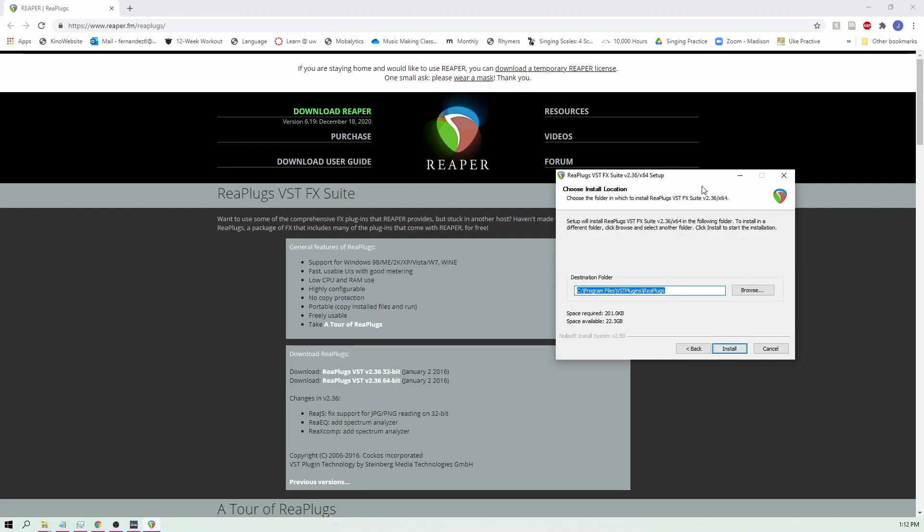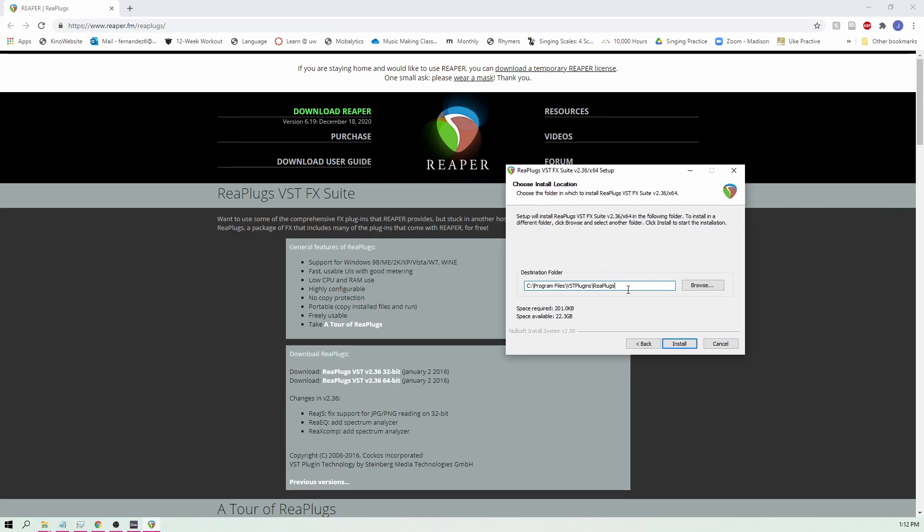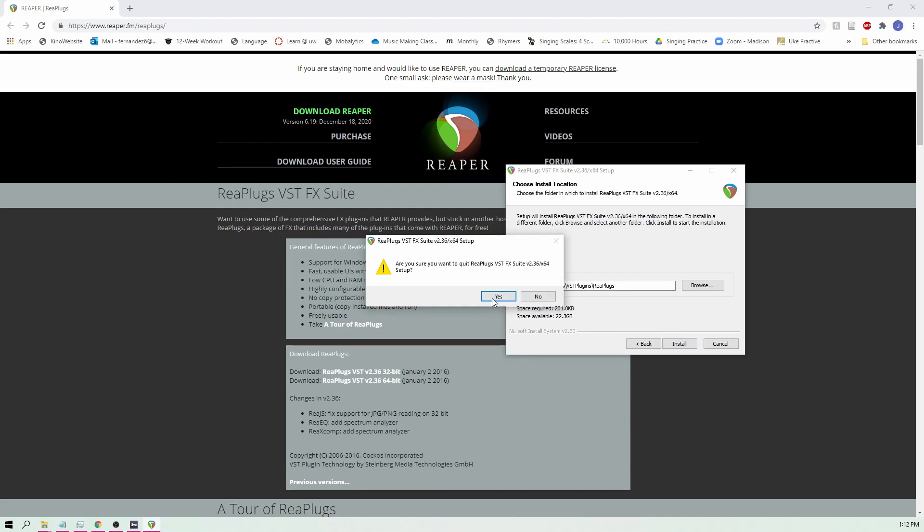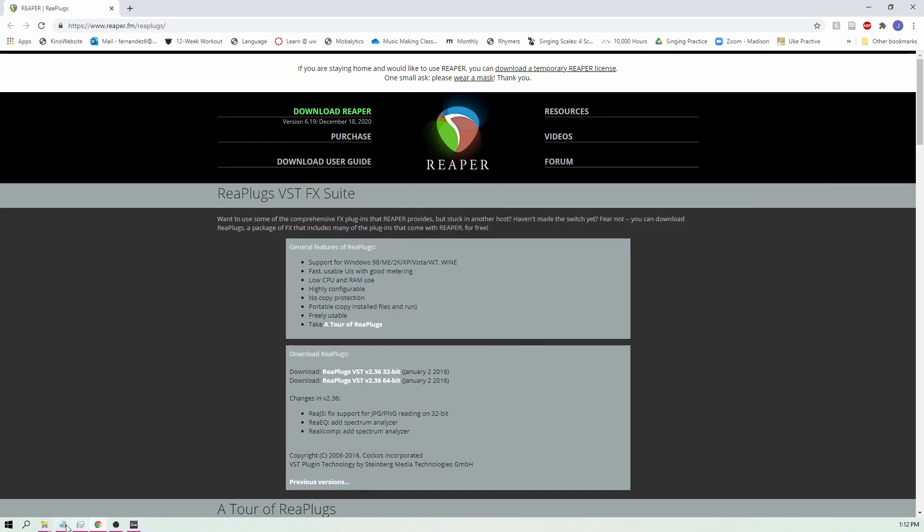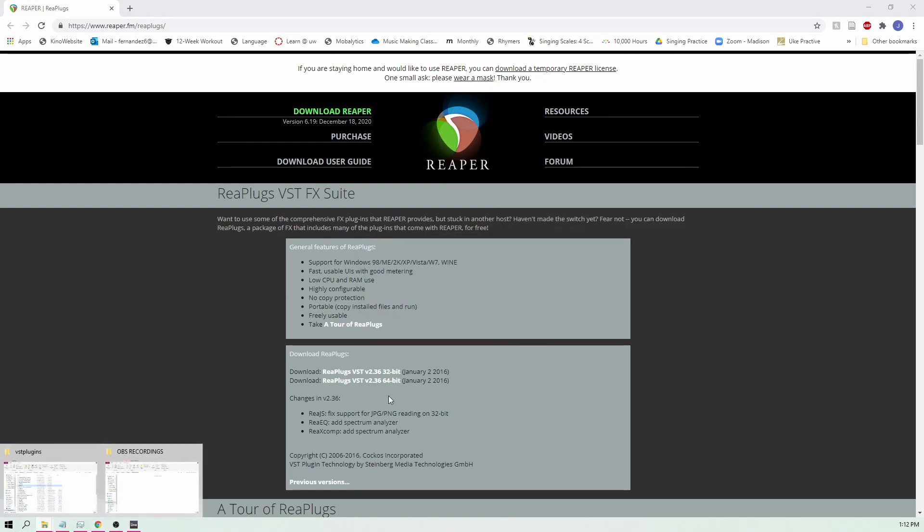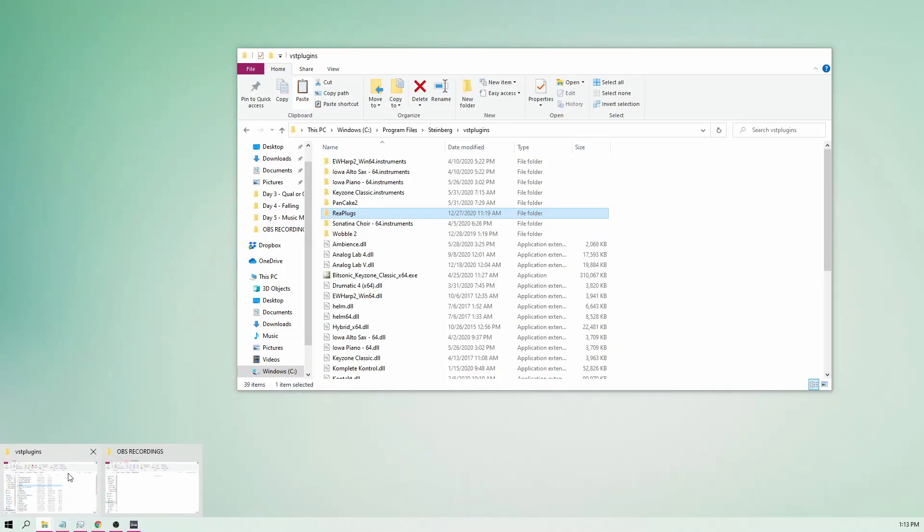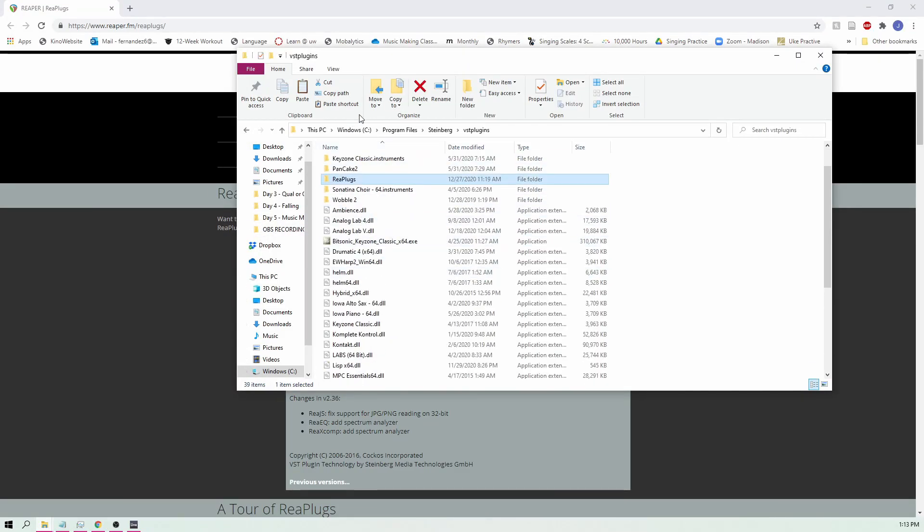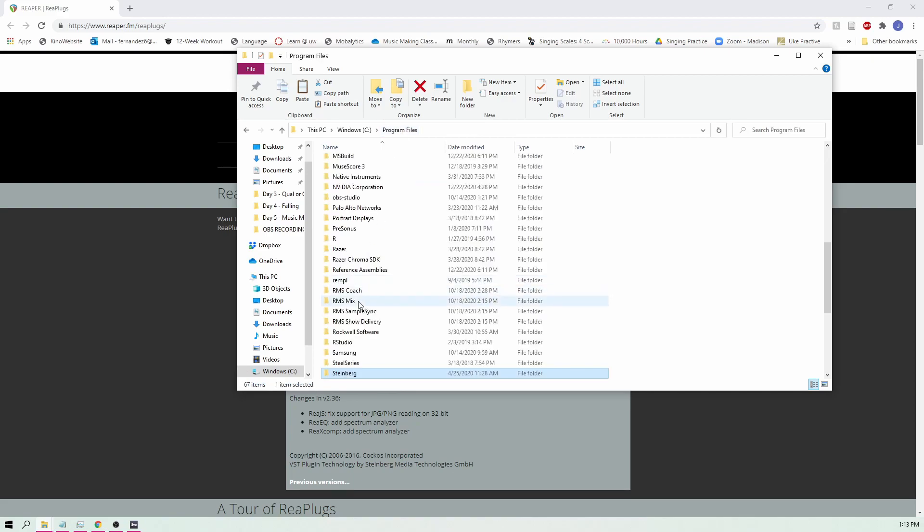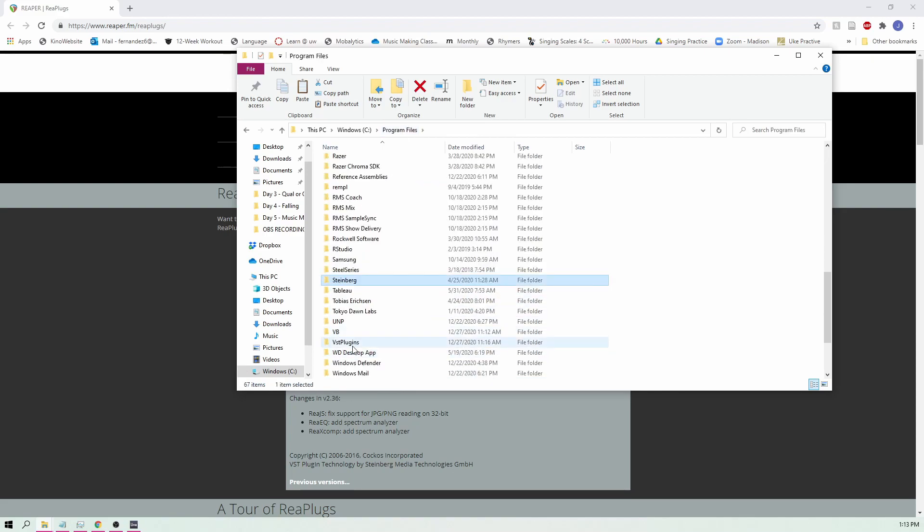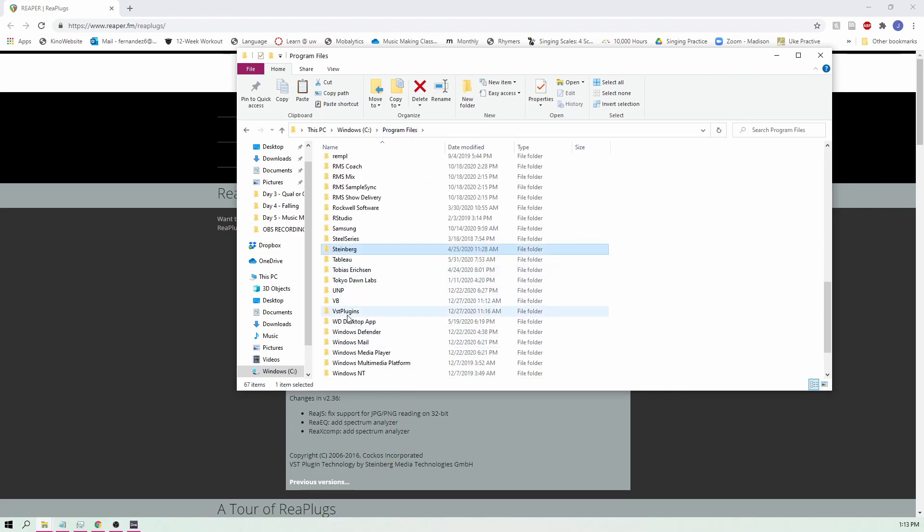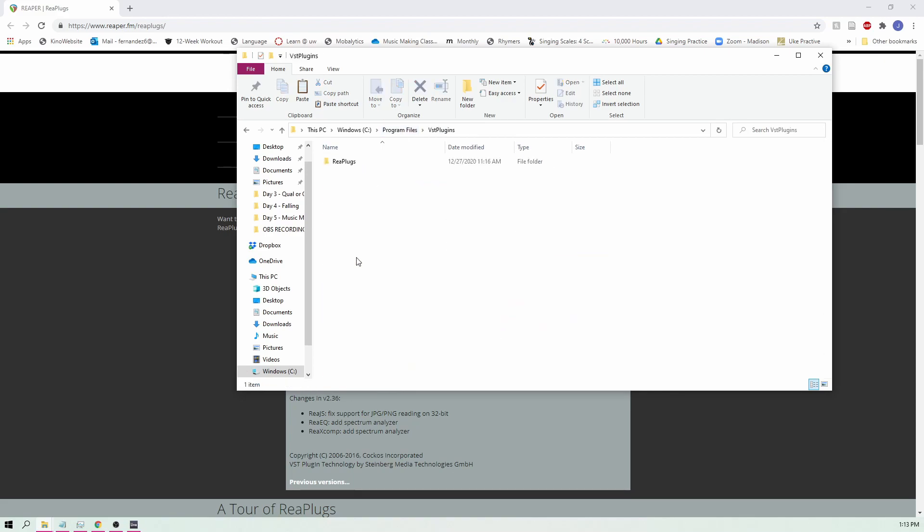After hitting next, you're going to see where this destination folder is. Mine's at VST/replug so once we hit install it should be here. I'm going to click cancel because I already have this installed but once you go to your program files, you should see that it is in your VST plugins right here, which is perfect.